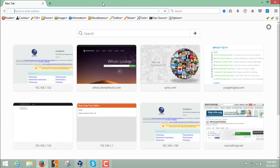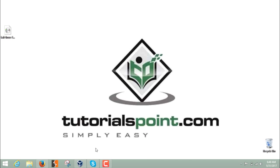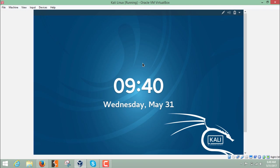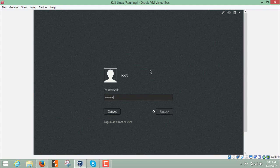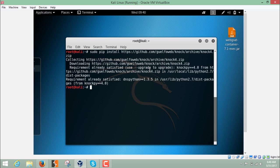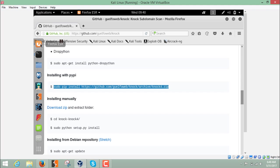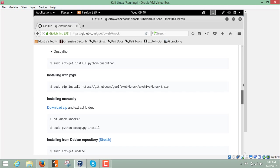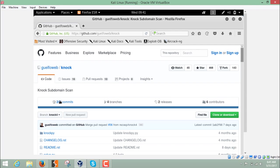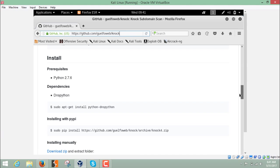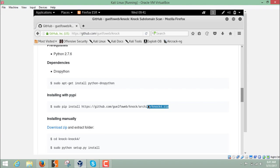The next step after WHOIS and reverse IP is finding the subdomains of our target. To do that we need to start Kali Linux. I'm currently inside my Kali Linux instance. I'm using a tool called knock for subdomain scanning — it's a very good tool. You can download it from its URL, or install it manually from the command line.